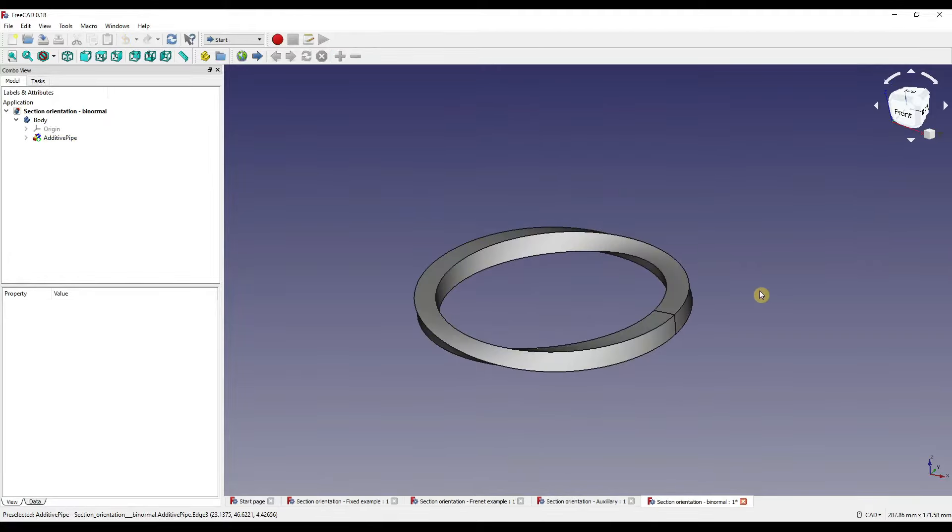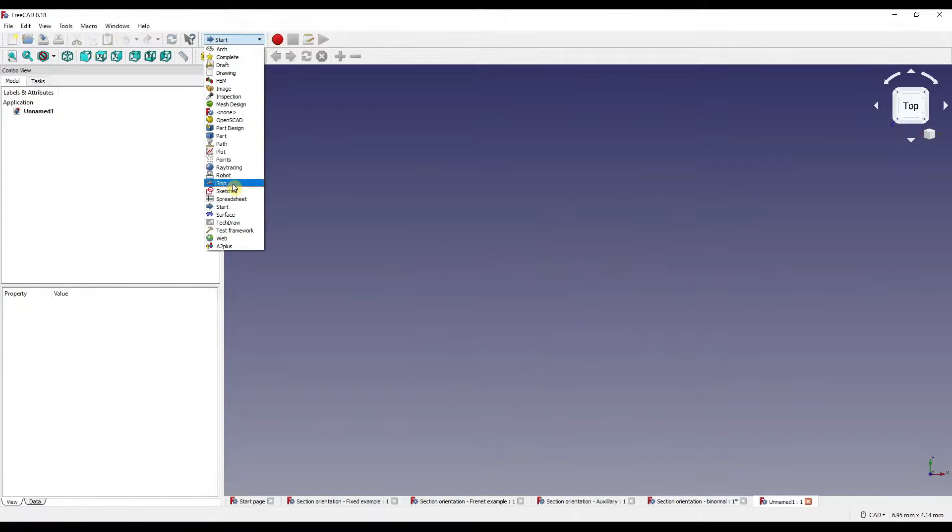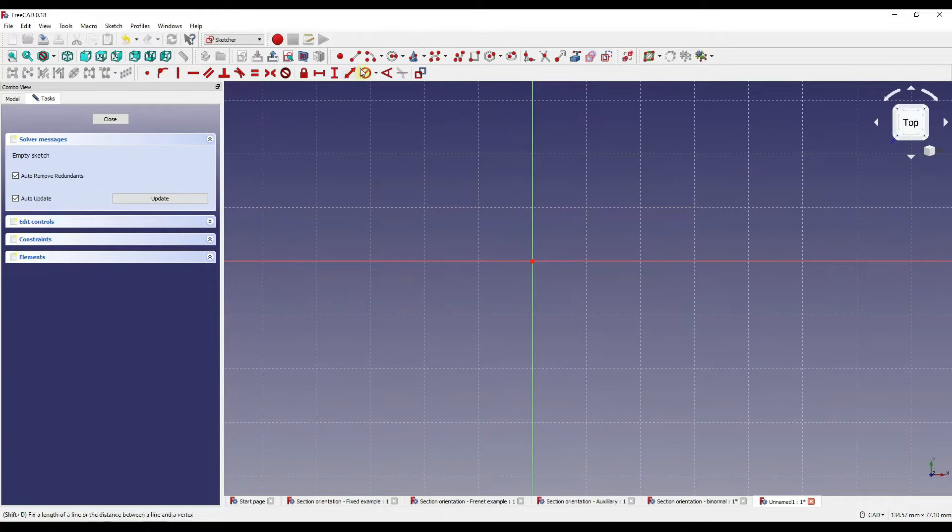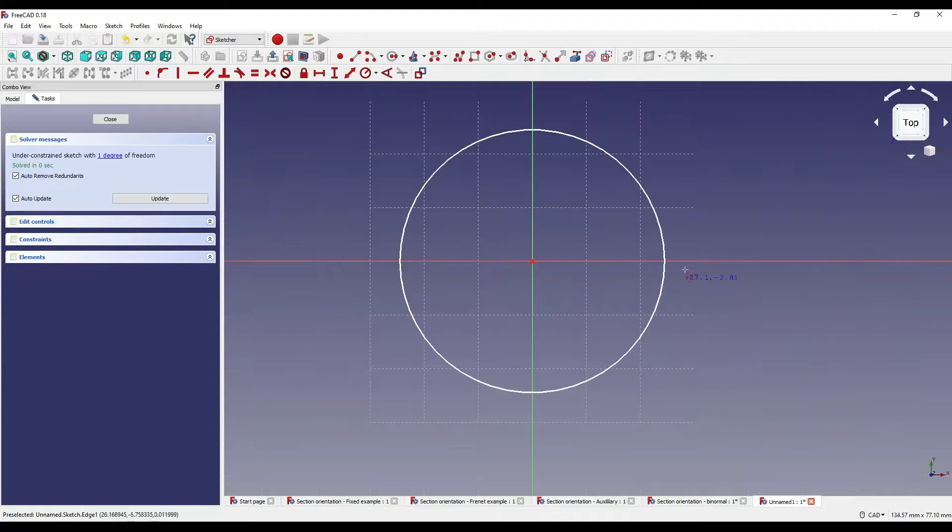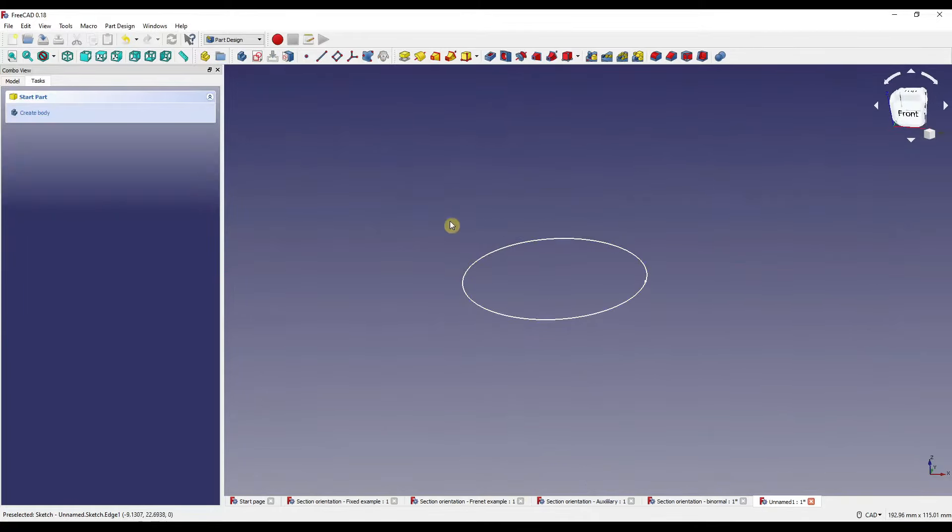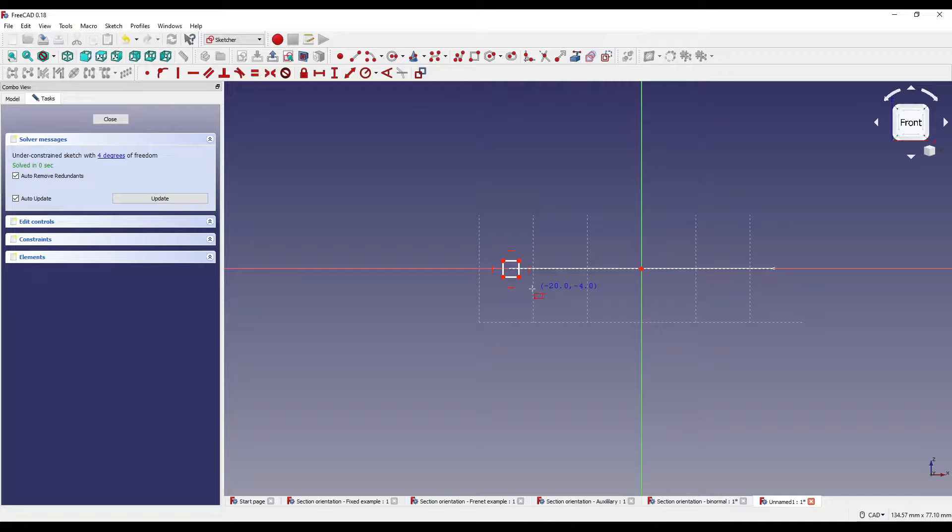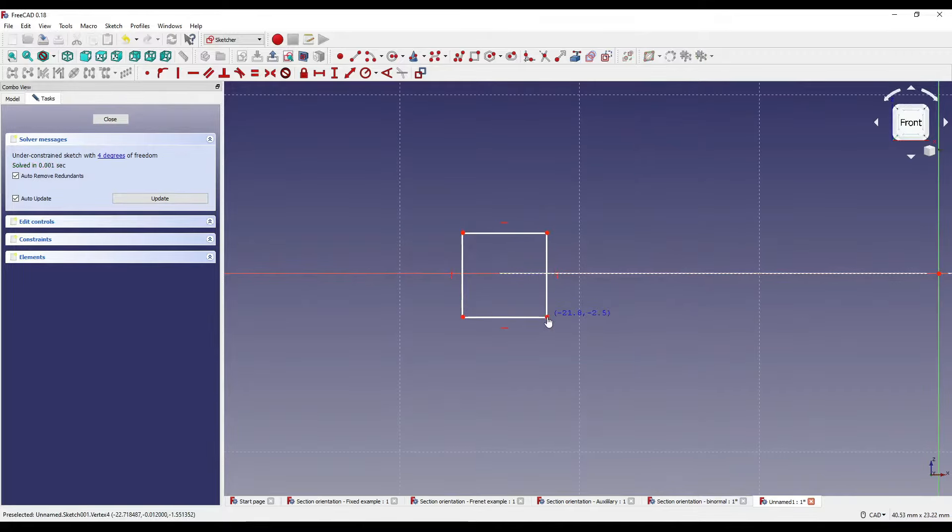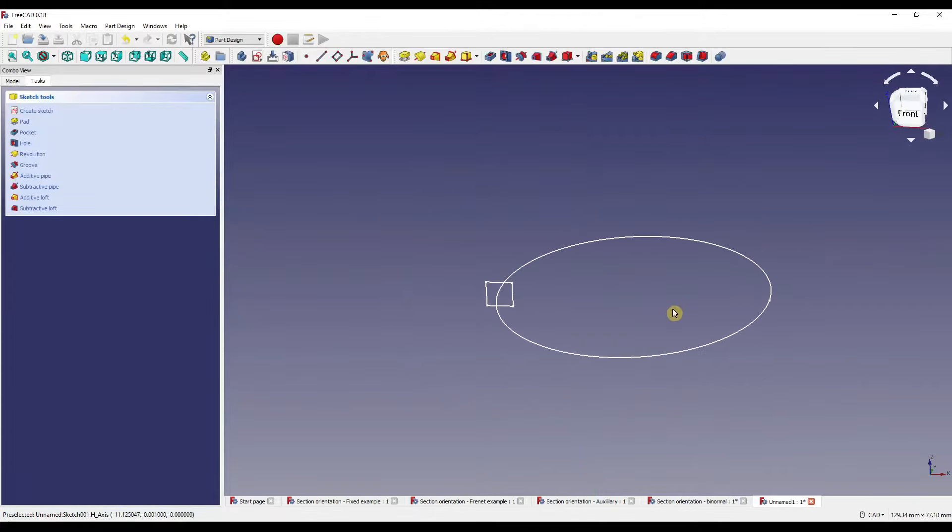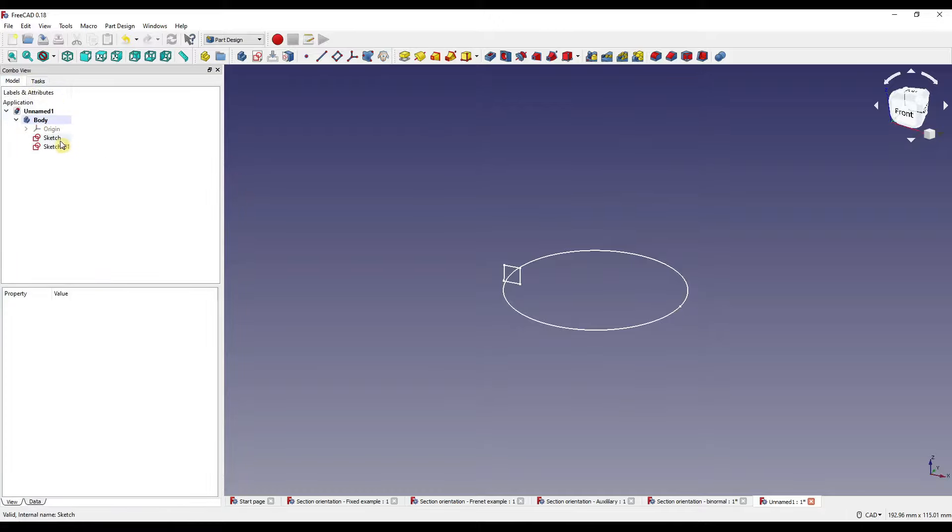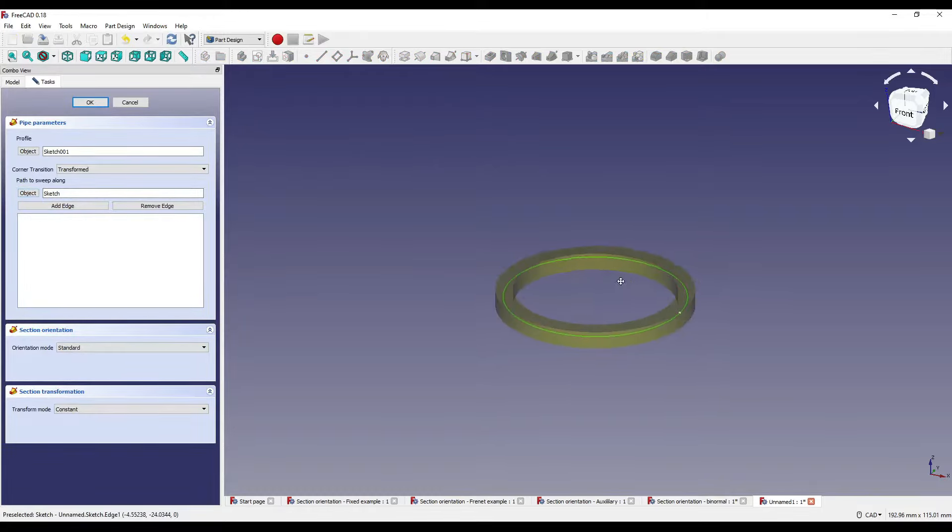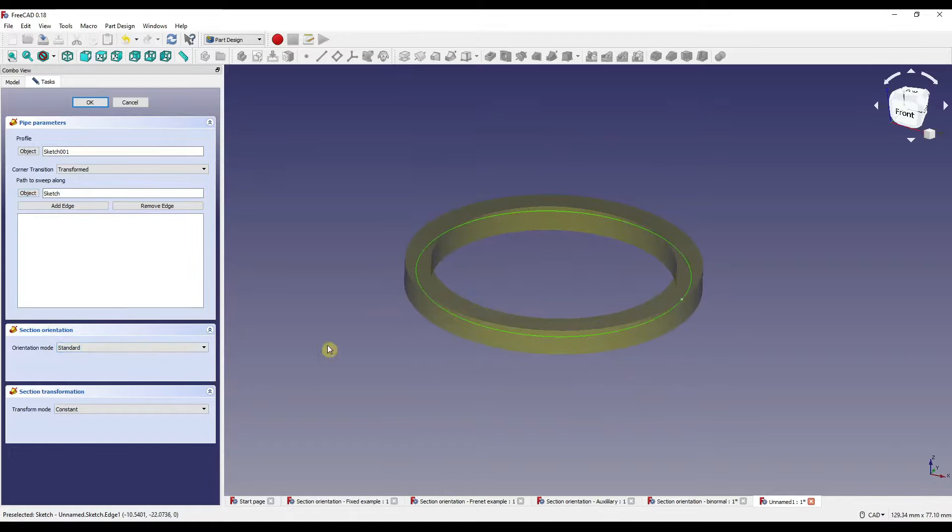Now we're going to move on to the binormal mode. I'm just going to show you how I made this. I'm going to quickly create a new document and set that to part design. I'm going to click sketch on the XY plane and grab the circle tool. I'll move that out, just sort of rough, and close that. I'm then going to click off the sketch, click sketch again on the XZ plane, and roughly sketch a square. I'm not going to constrain that, so I'll click close. I'm going to go to my model, select the square, click on the additive pipe, select the object, and I'm going to select the circle. And now this is what we've got as the standard orientation mode.